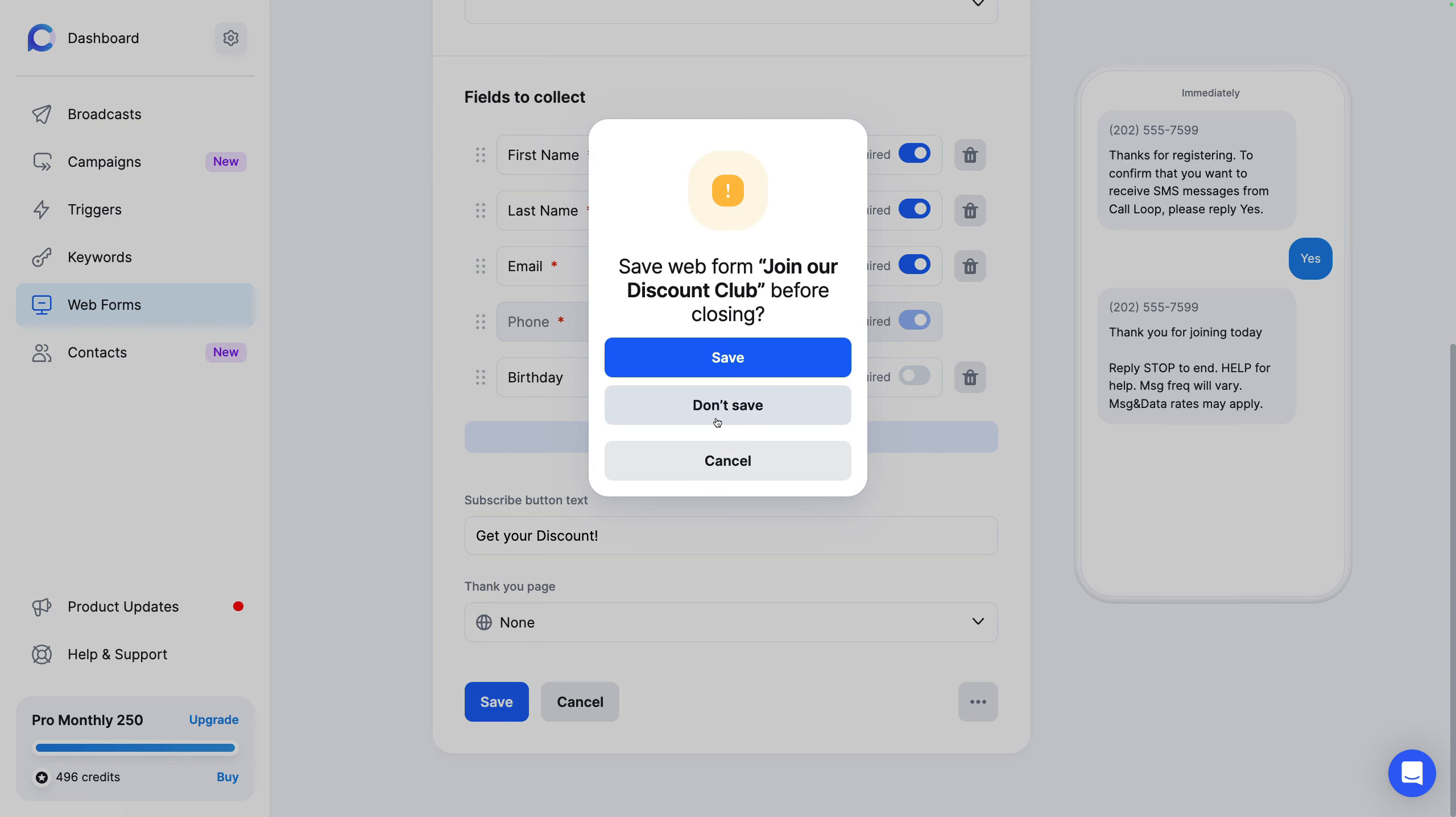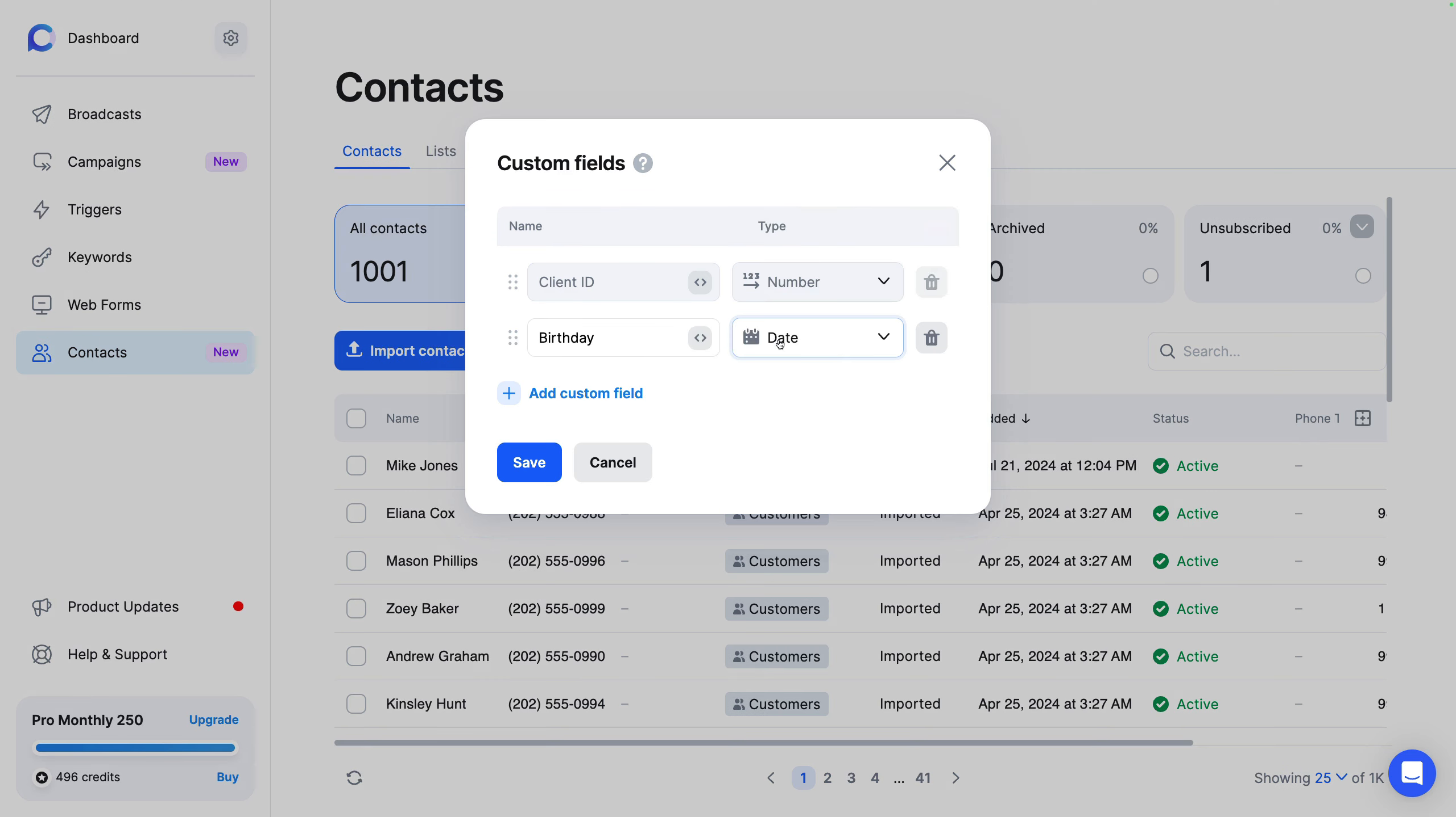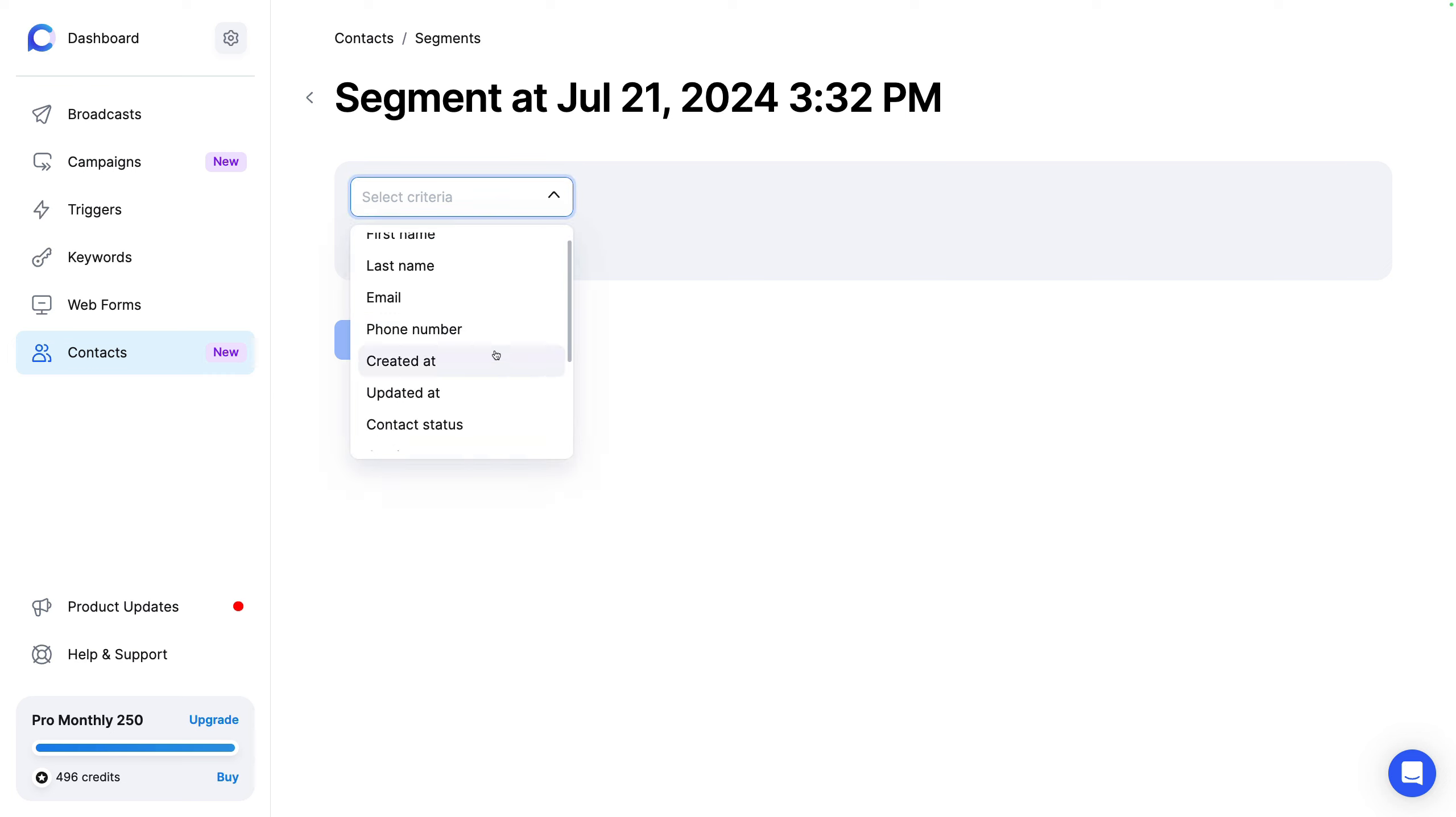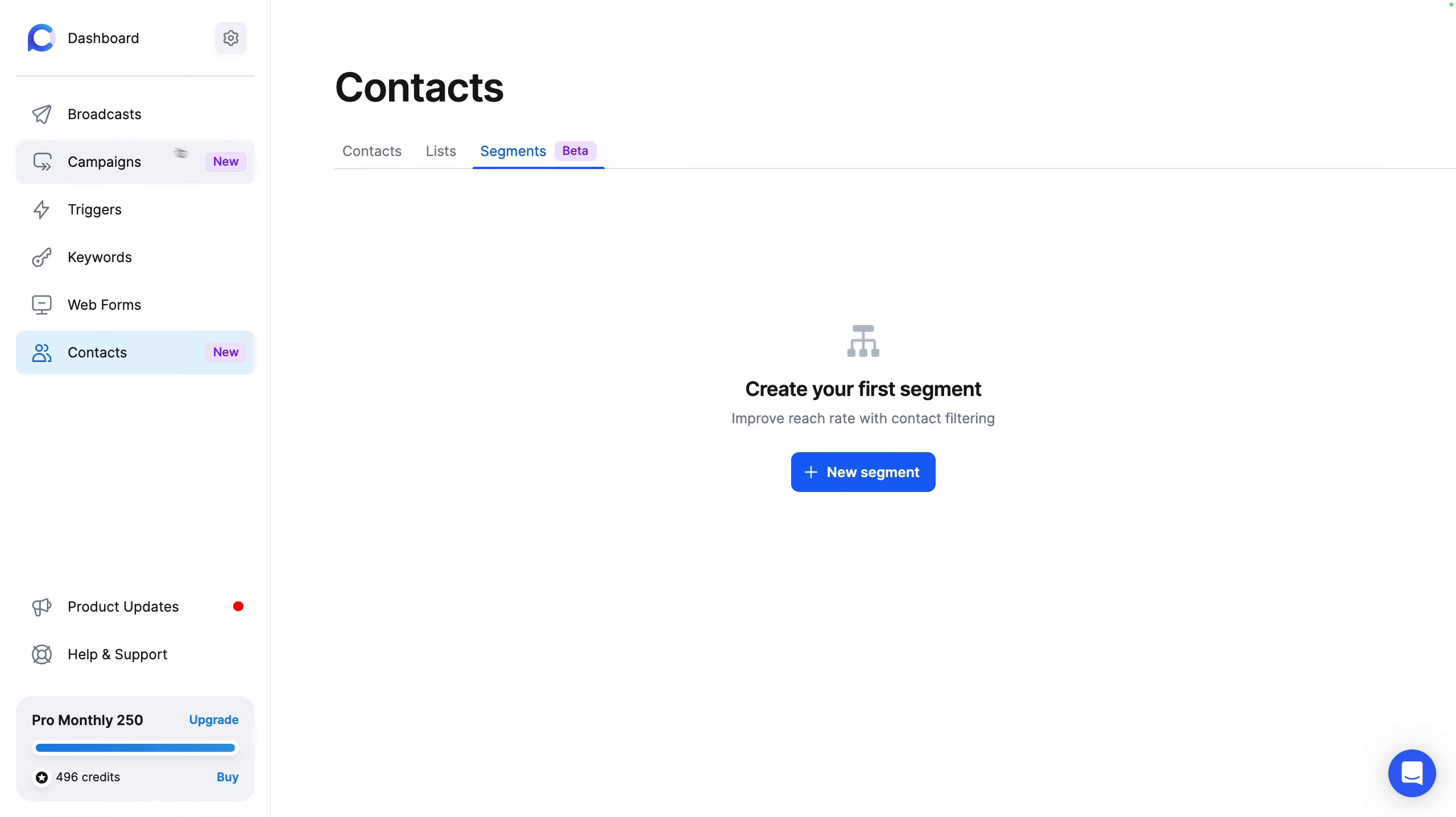So on contacts, you can see all your contacts. You can import. You can see your import history. You can also add contacts manually. You can add custom fields. You could create lists and add people to lists. You can also create segments. So if you have certain information, you maybe want to create a certain segment. So contact status is invalid. You could create a segment called invalid. And then whatever you want to do. Or if the opt-in method is a keyword, you can do that. So segments then give you the ability to send a broadcast or enroll people in a campaign based on the segment that they are in.